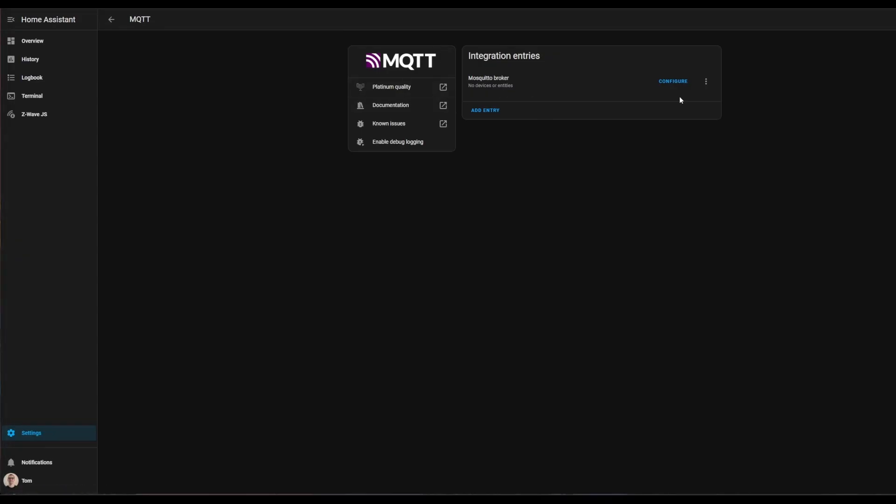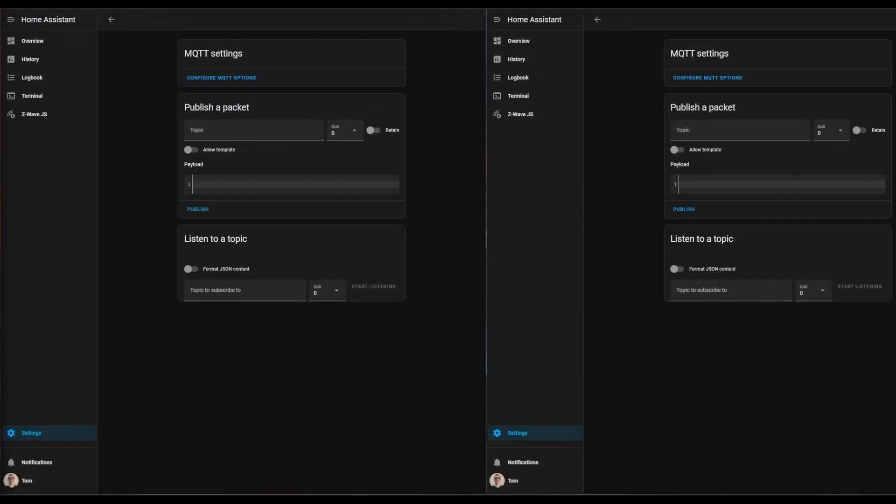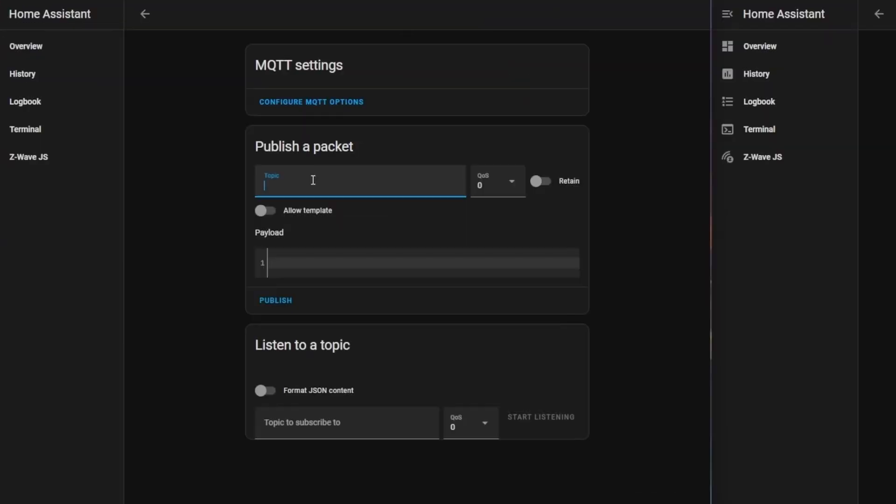Before we do anything else, we need to test and make sure that our MQTT broker actually works and can send messages from one topic to another. I have two windows open here. We're going to make up a topic—you can make up any topic you want. We're going to do test/mqtt/topic here. The payload is just whatever you want to send, so we can say test message.